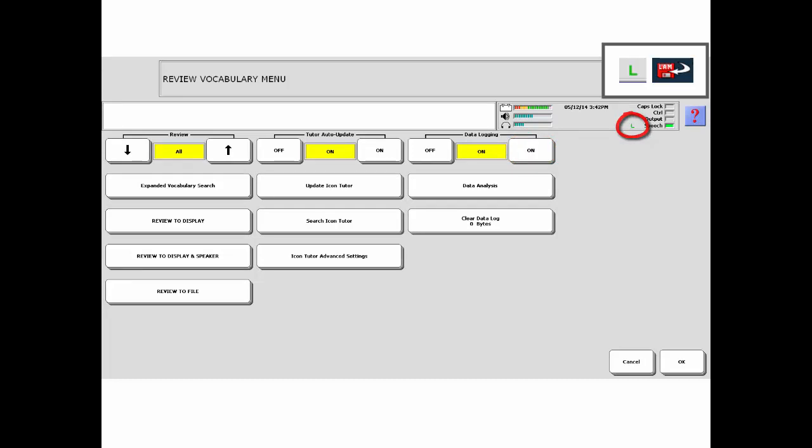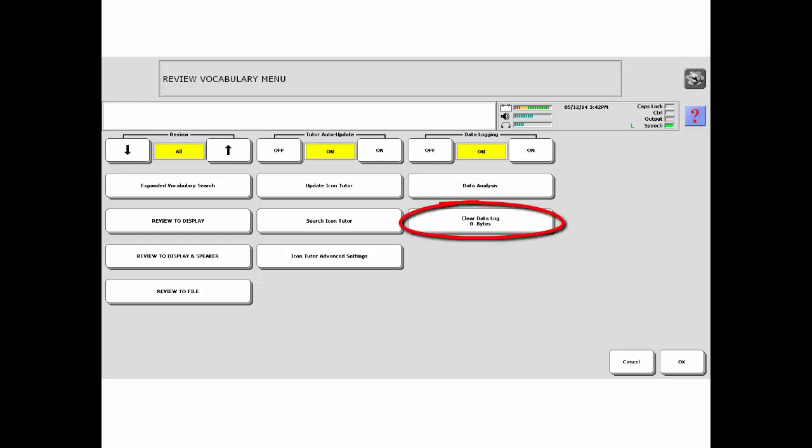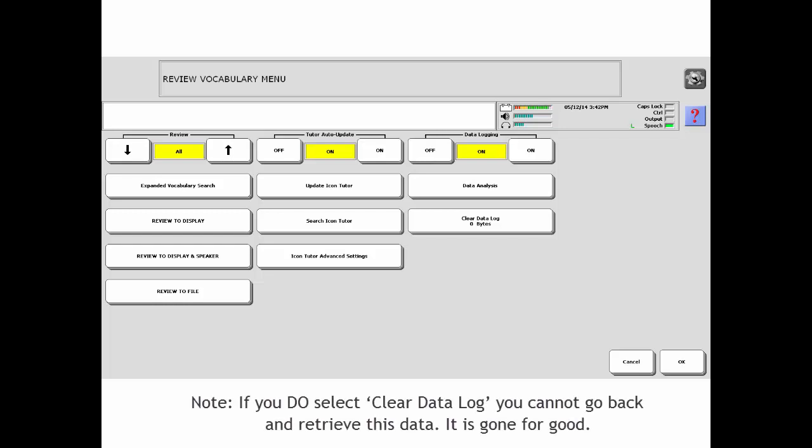From this menu, you can also see how many bytes of data are collected. In this example, I can tell I am starting with a blank slate because there are zero bytes of data collected. If you see a number here other than zero, that means you have already collected some data. You can either keep it and add to it or clear it out if you are not interested in looking at it.